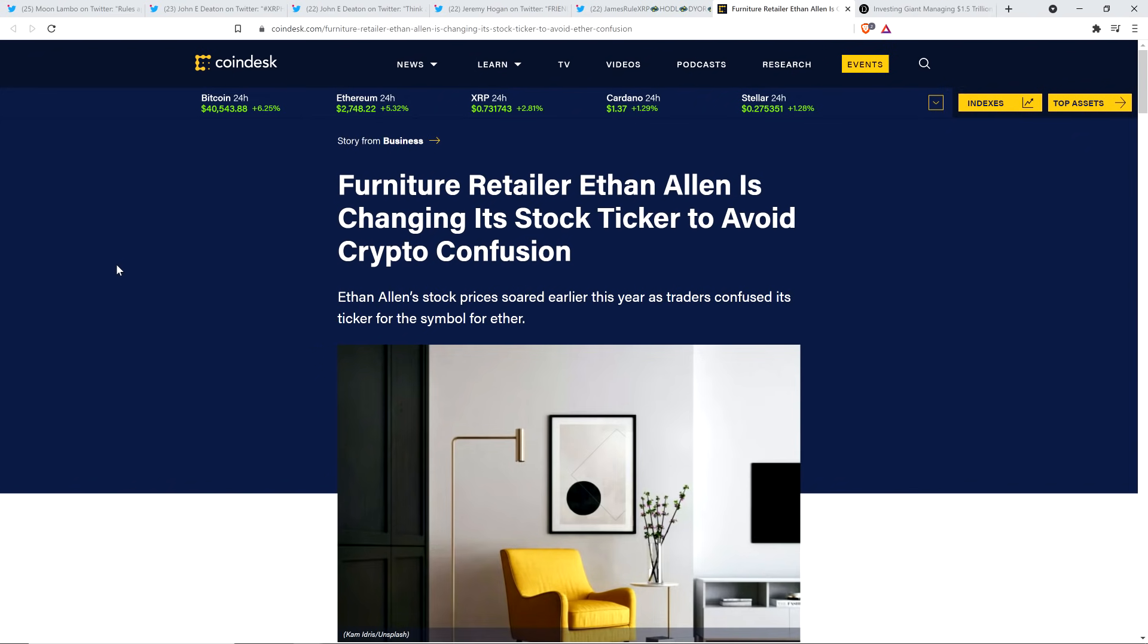And then I'll wrap up the video with this article from Coindesk because it's freaking hilarious. Nothing to do with Ripple, nothing to do with XRP. Stick around for this. Here's the headline: Furniture retailer Ethan Allen is changing its stock ticker to avoid crypto confusion. Can you guess why? Oh, I'll just tell you now, it's because of Ethereum.